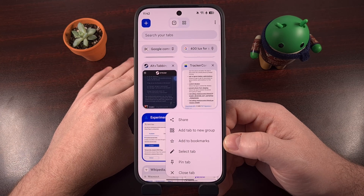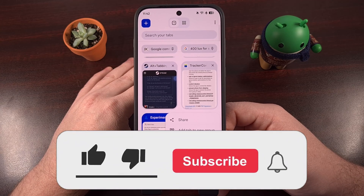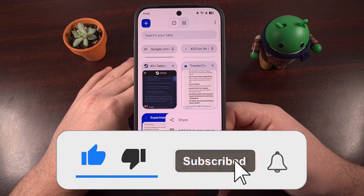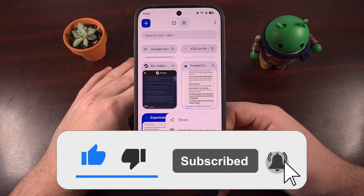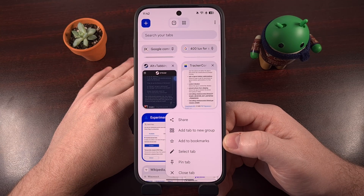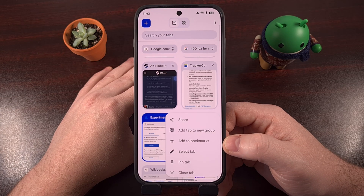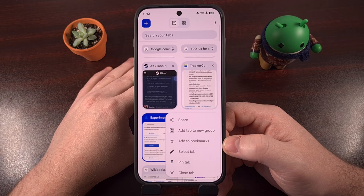If it did, please consider clicking on that like button so that more people can be made aware of this new feature. You can really help the channel out by sharing this video on your favorite social media platforms, as that really goes a long way to helping this channel grow. I'll see you in the next video.